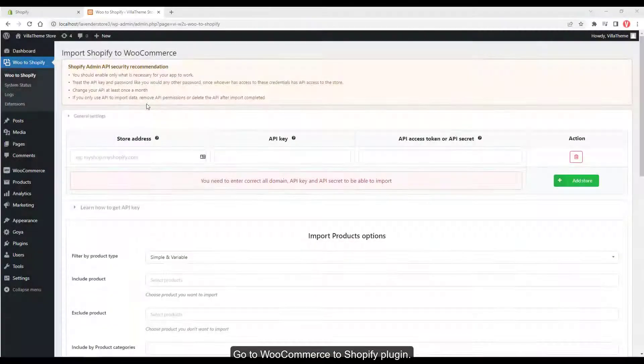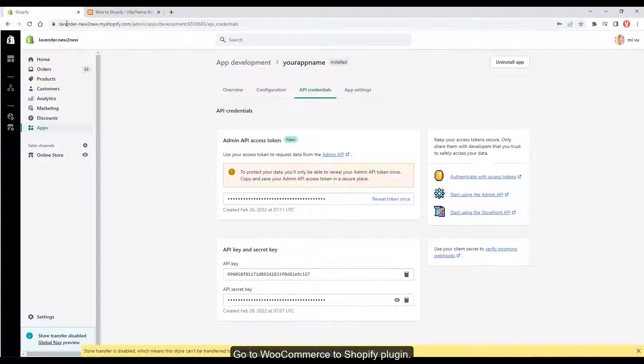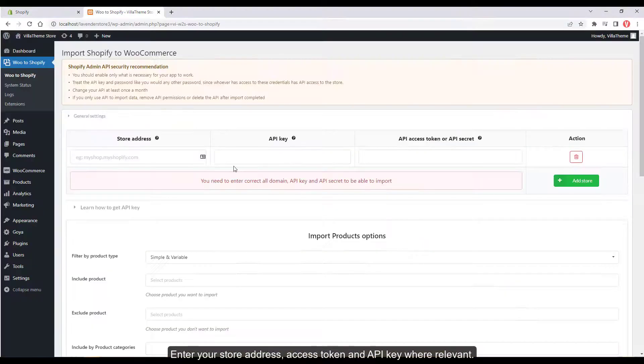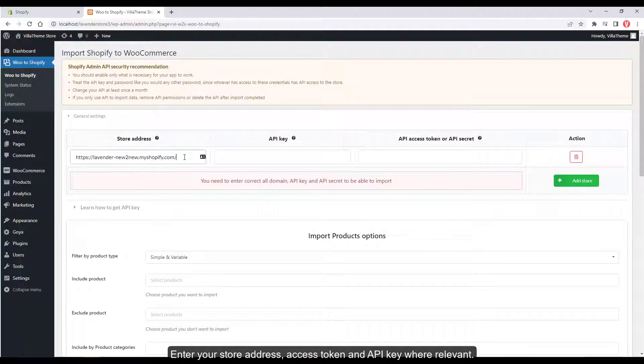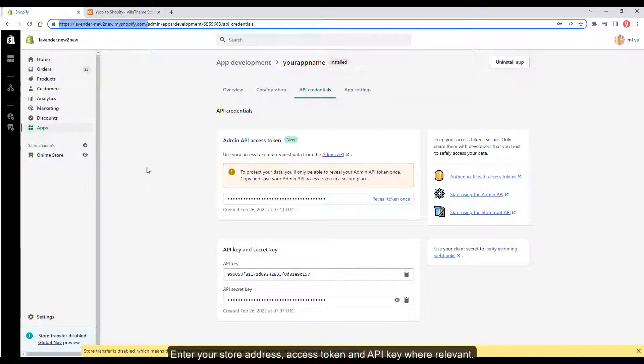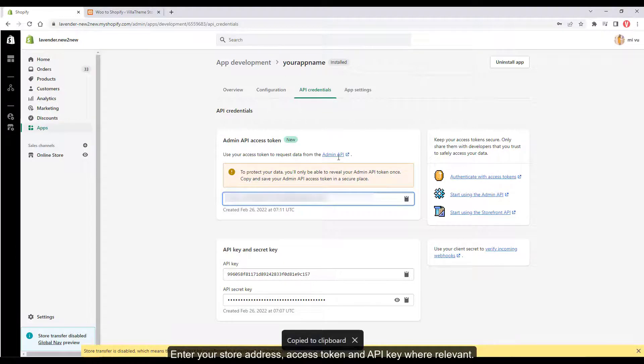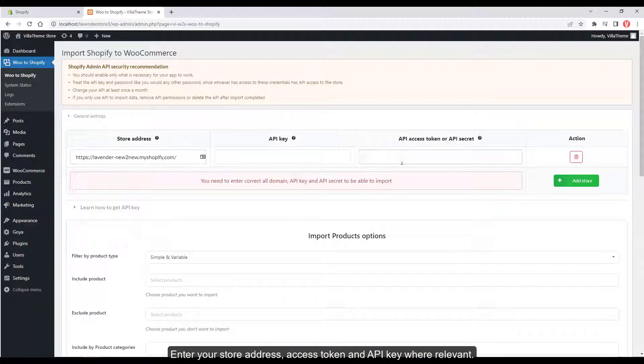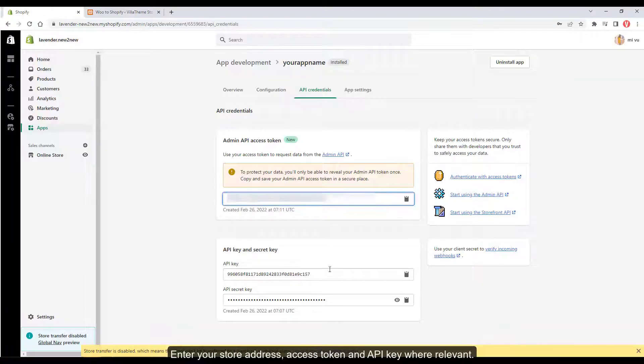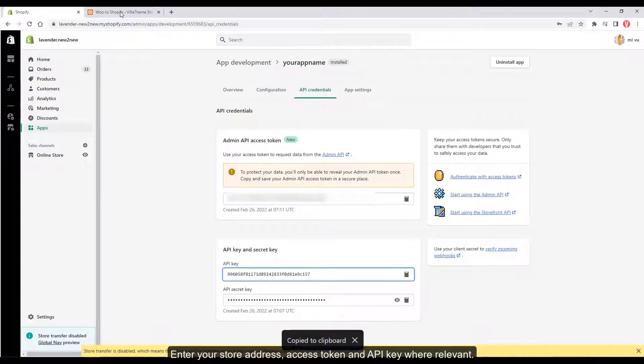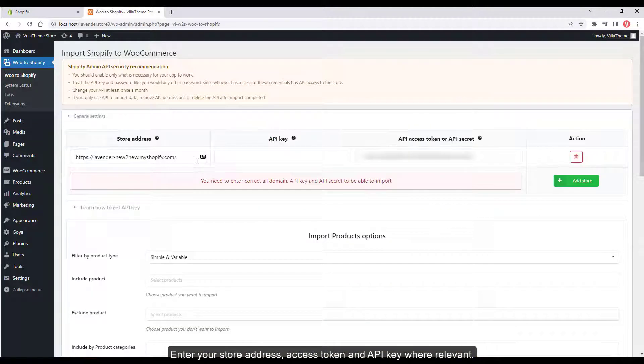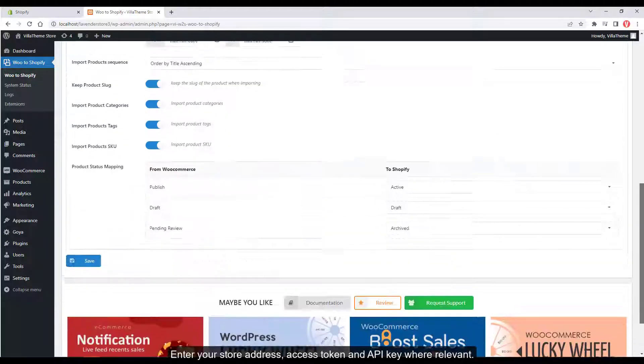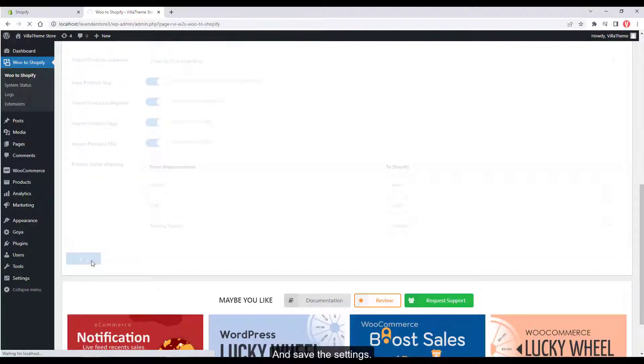Go to WooCommerce to Shopify plugin and enter your store address, access token, and API key where relevant, then save the settings.